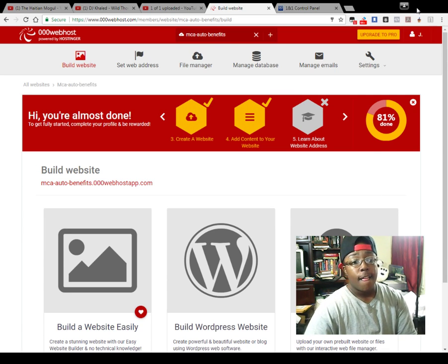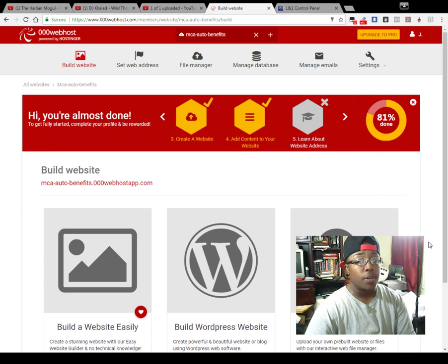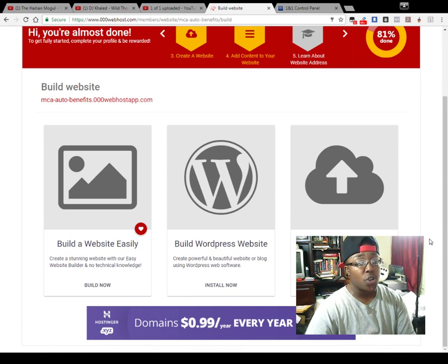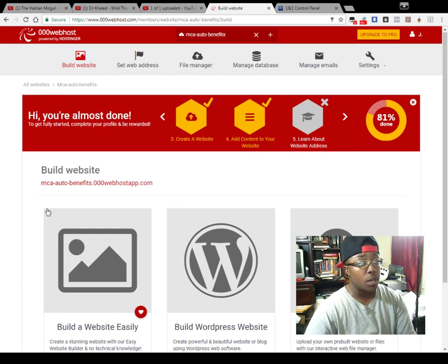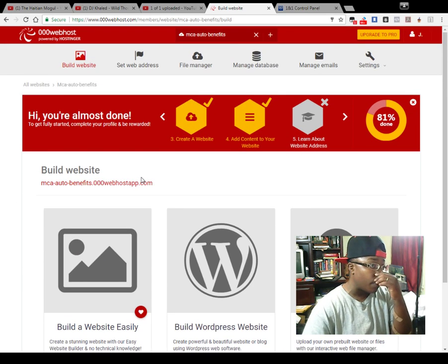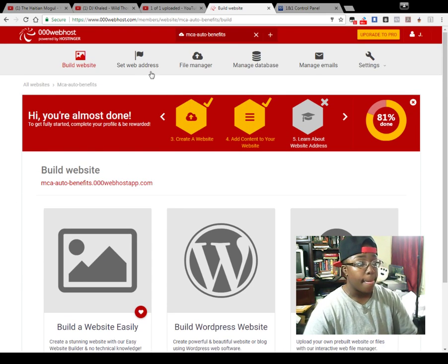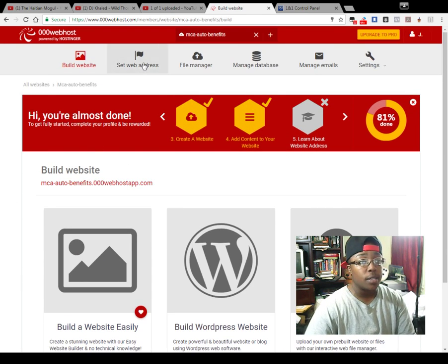I'm going to link it in the video description so you guys can see how to do that. Once you get to your web hosting account, you want to go ahead and set your web address.